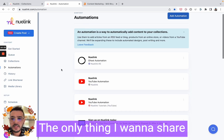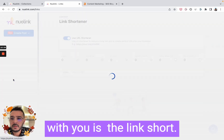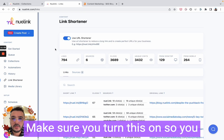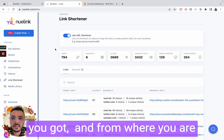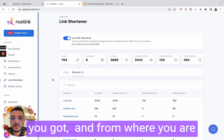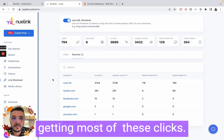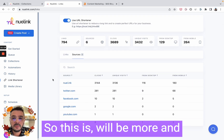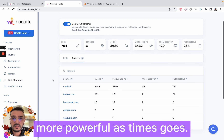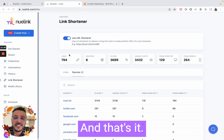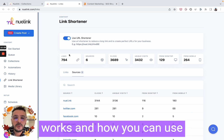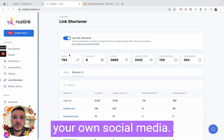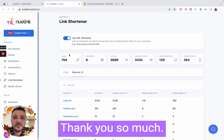The only other thing I want to share with you is the link shortener — make sure you turn this on so you can keep track of how many clicks you got and from where you're getting most of those clicks. This will become more and more powerful over time. Hopefully this video gives you an idea of how NewLink works and how you can use it to automate and organize your own social media. Thank you so much.